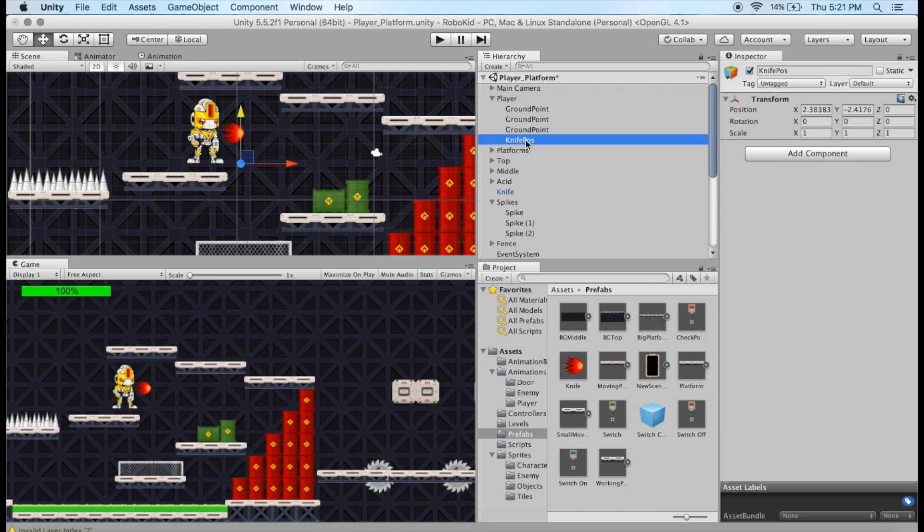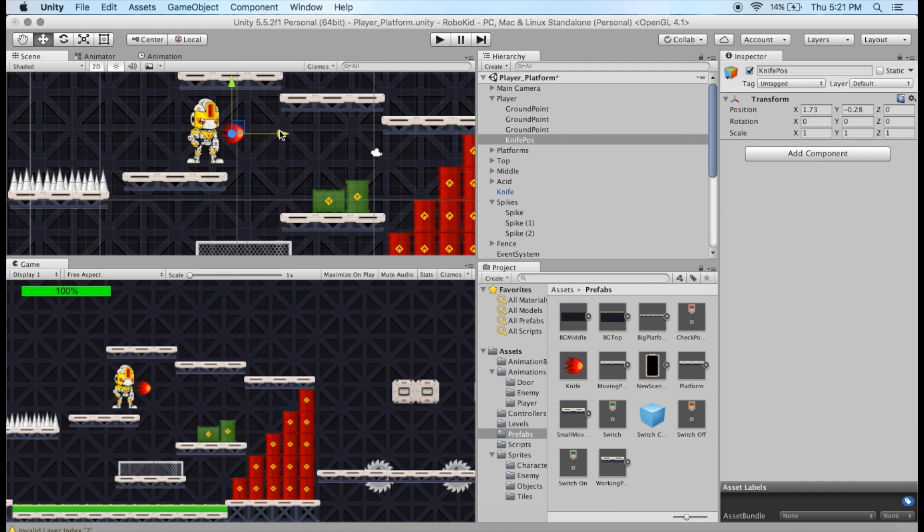All right, now the Knife position is where this is going to actually spawn from. So when he actually shoots, this is where it's going to come from. So I'm going to position this roughly where I think that's going to be. And now I'm going to go back to the player.